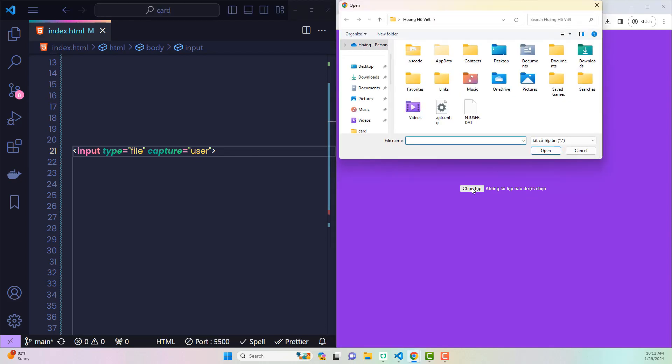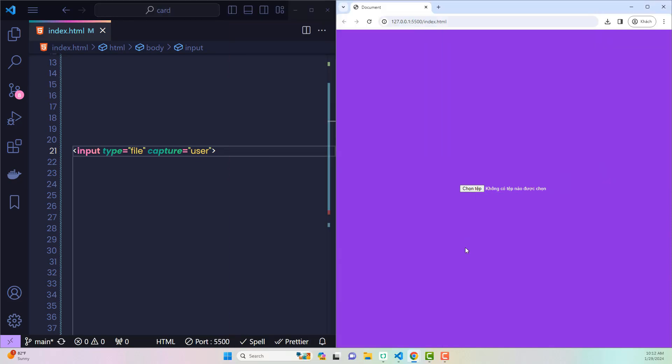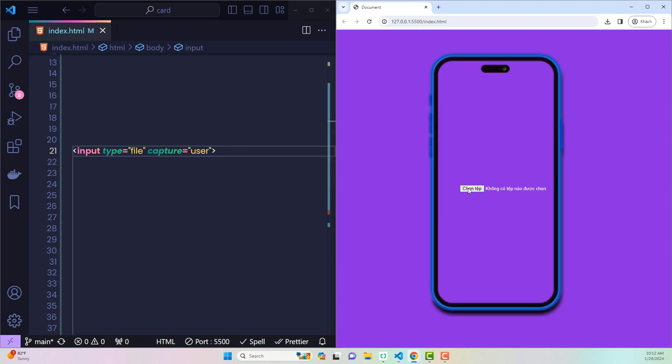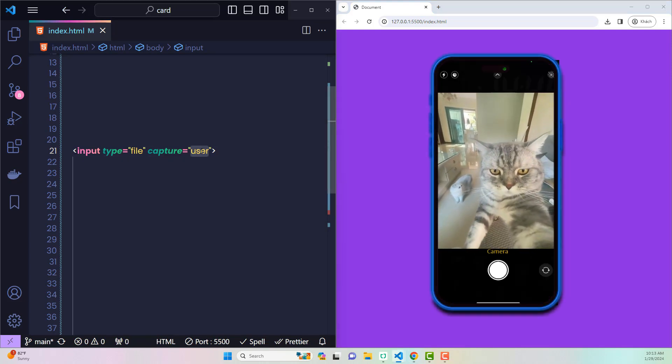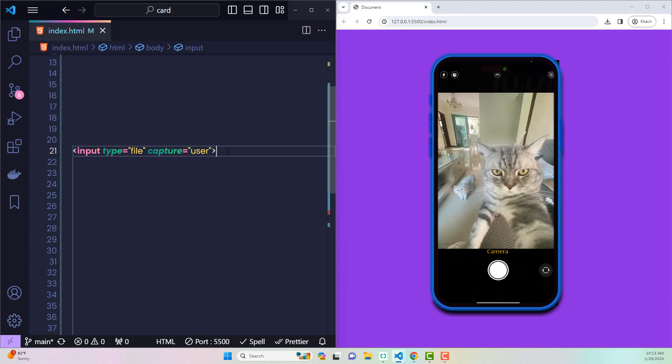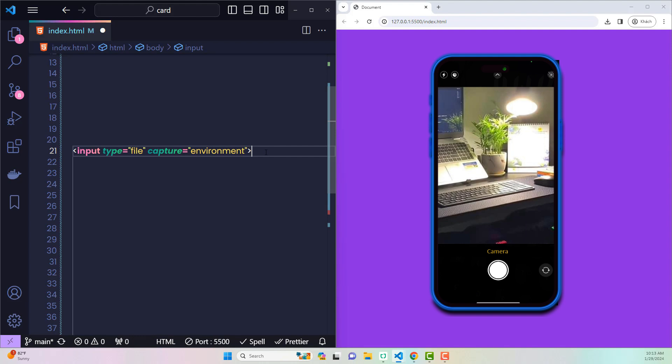Nothing happened at all. But if it's on mobile, instead of the function of uploading files, it has become a selfie camera. If the value of capture is environment, the system will use the rear camera instead of the front camera.